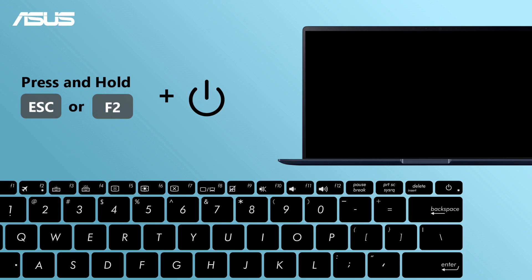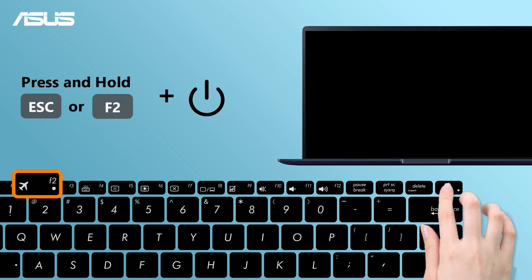First, power off your laptop. Press and hold the ESC or F2 key to turn on your laptop.